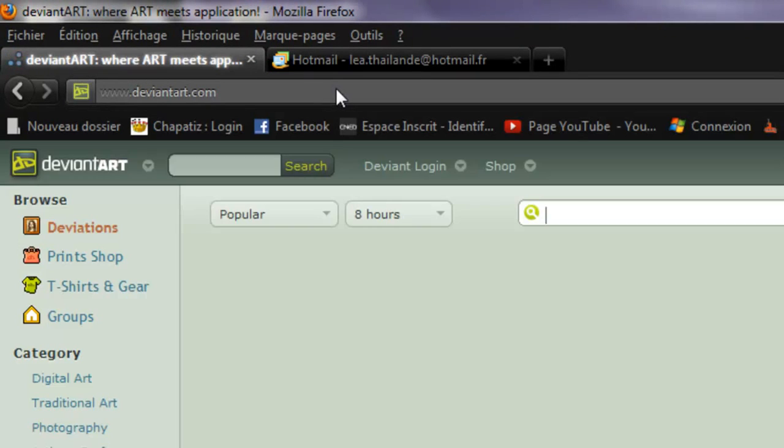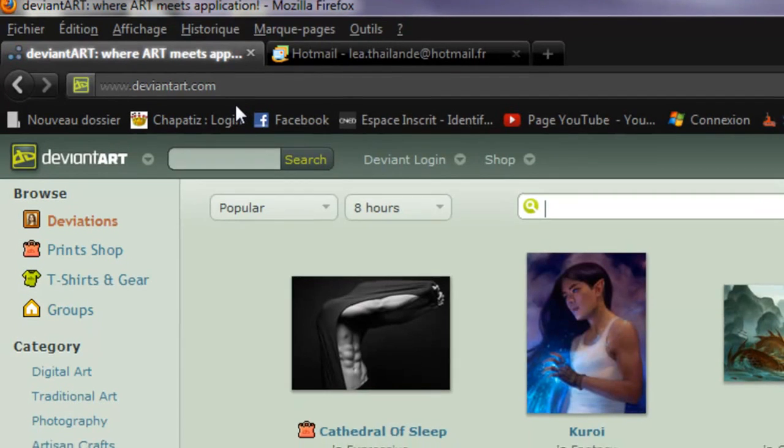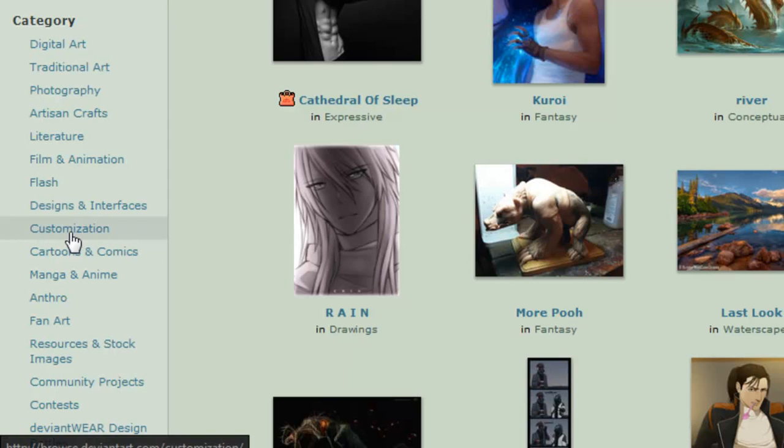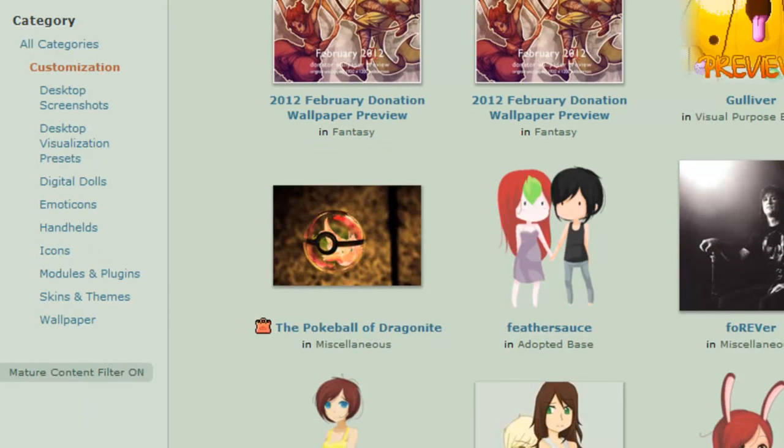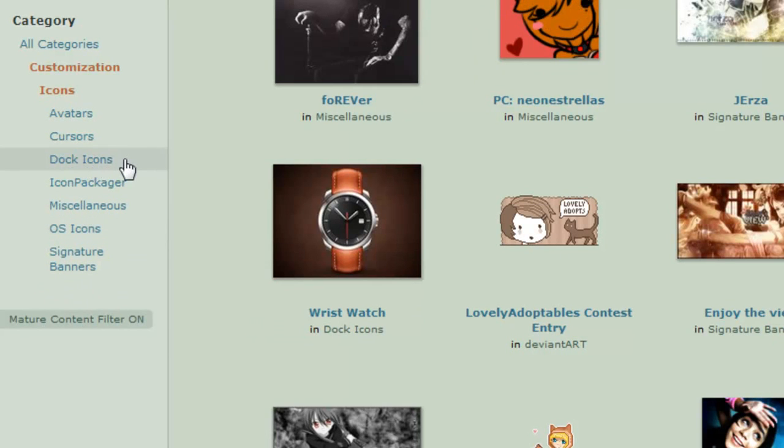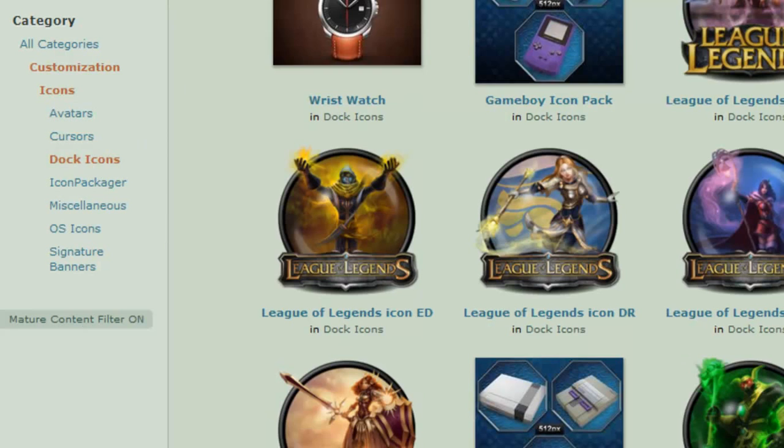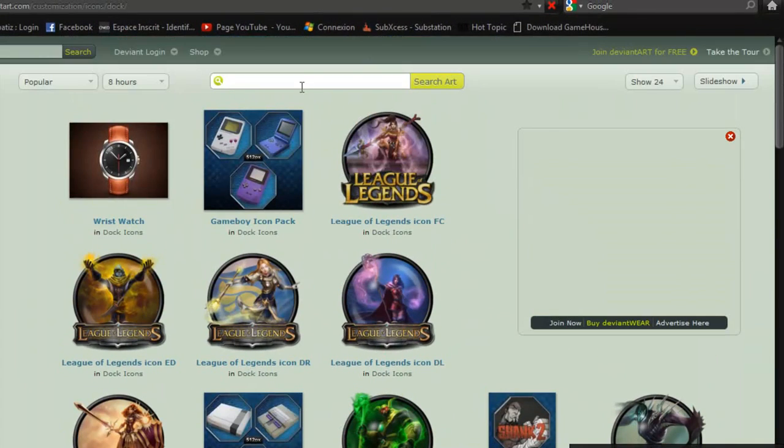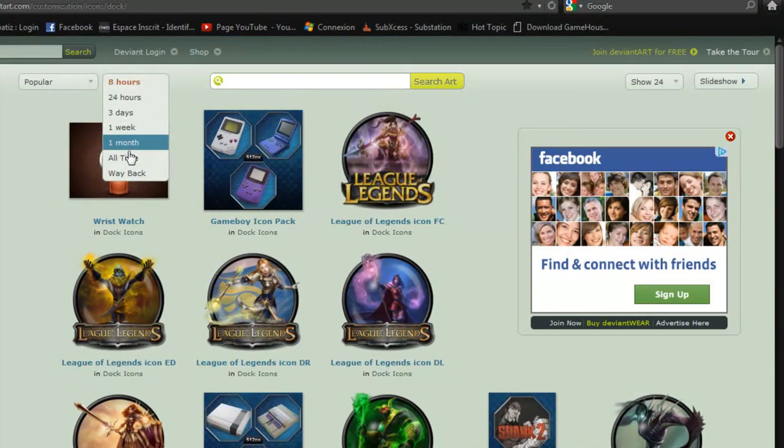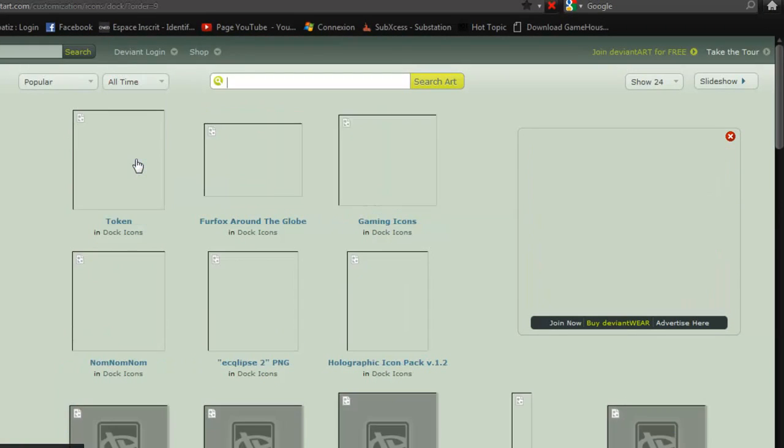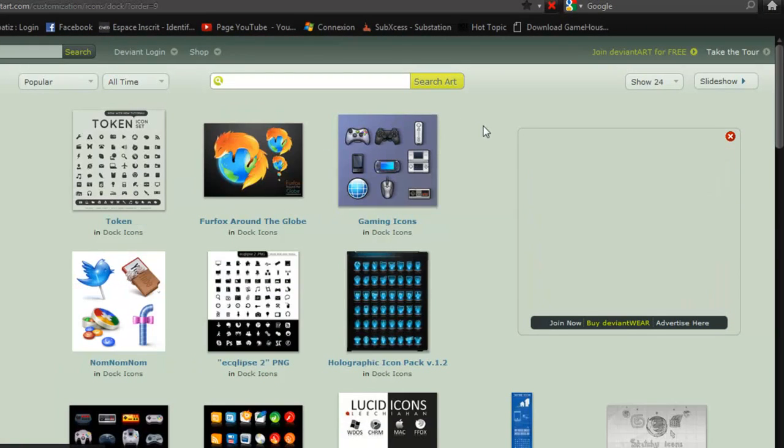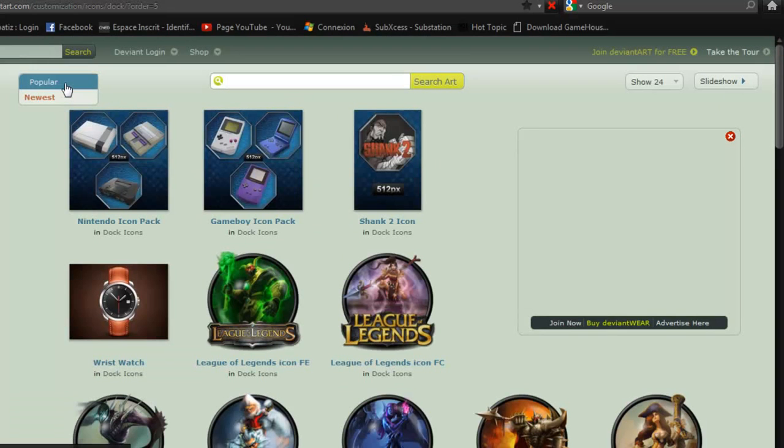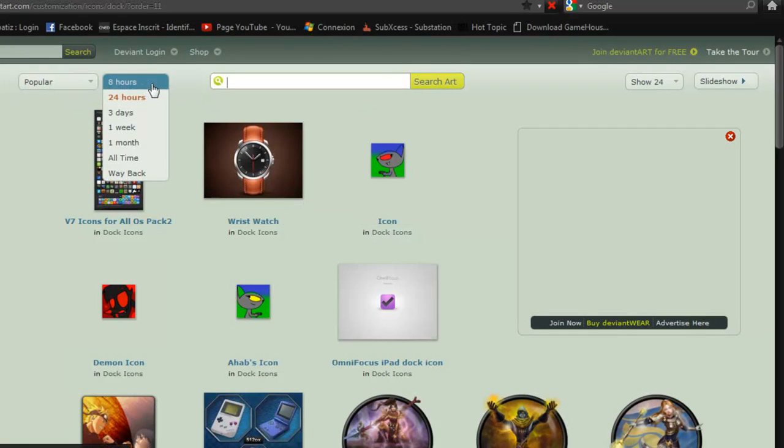DeviantArt is basically where there are a lot of art things. So you wanna go in Customization on the left-hand side. Go to Icons. Go to Doc Icons. And you're in there. So for example, you should go All-Time. So those are all the icons. You can put Popular, Newest, for example. I'll just put Popular. All right. So All-Time.